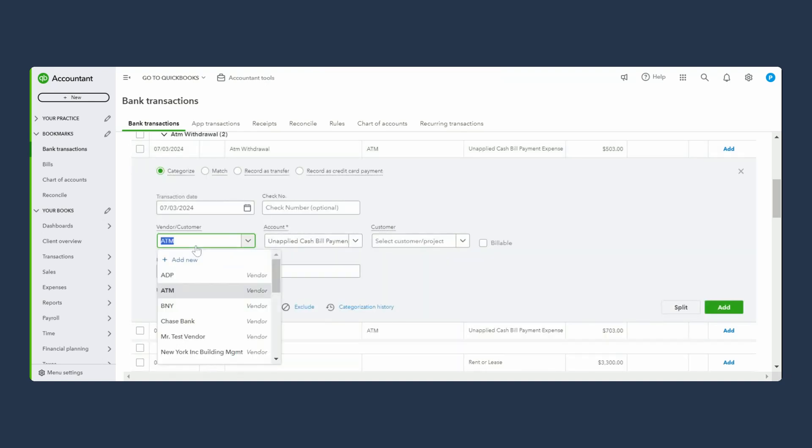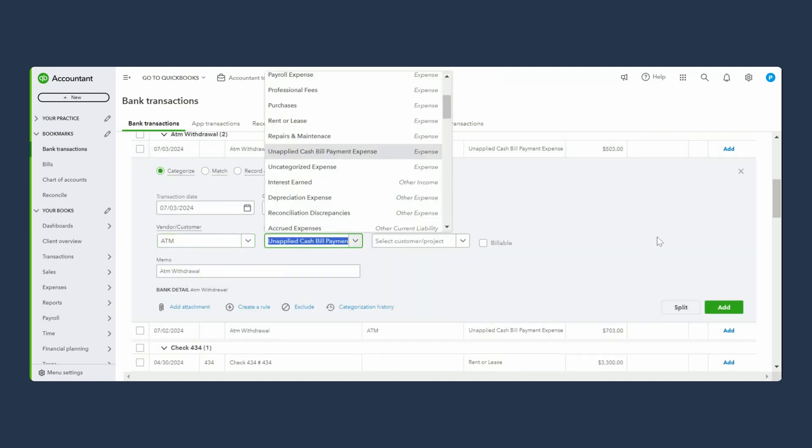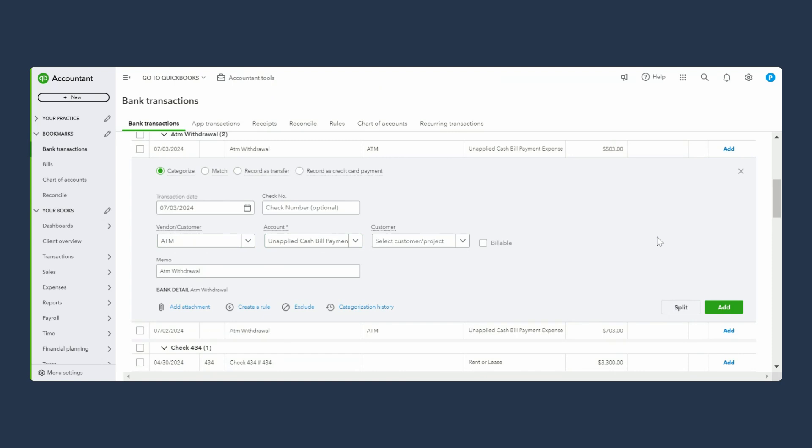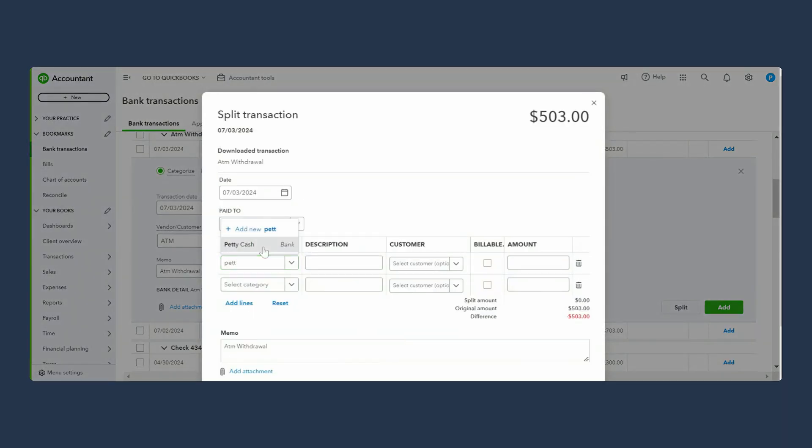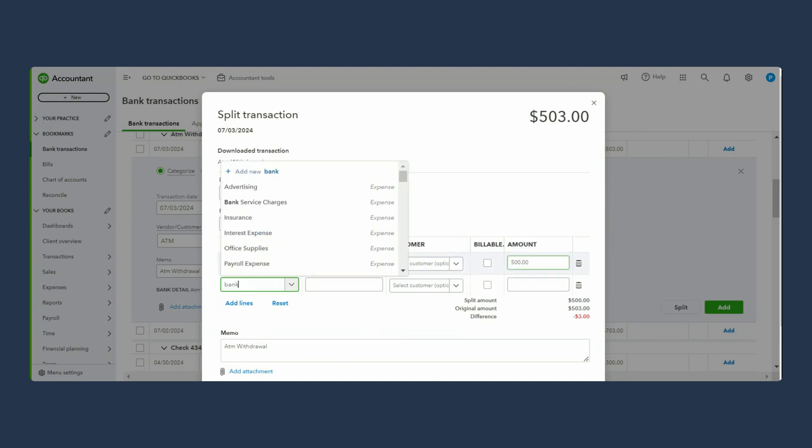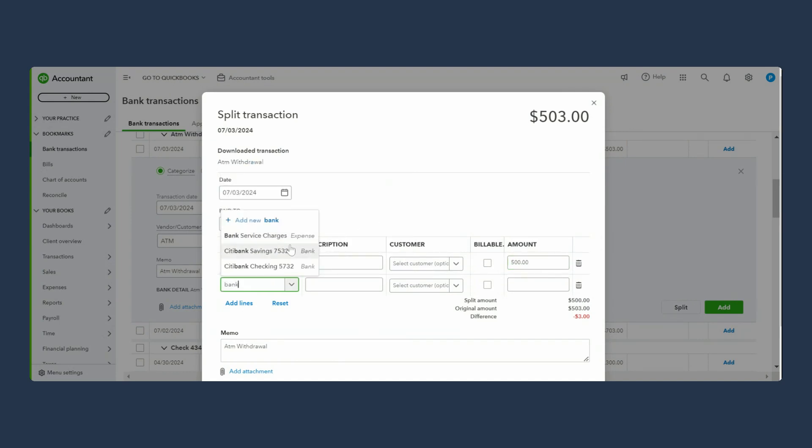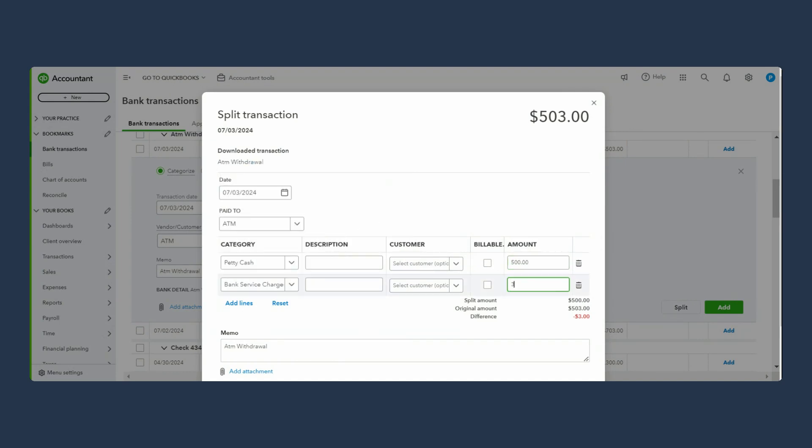Now the second is ATM is the vendor. One more thing we need to do here - we have to divide this transaction into two amounts, which is petty cash and then the bank fee. So I'm going to click on split here. Petty cash was $500 and bank service charges are $3. That's it, we accounted for $503.